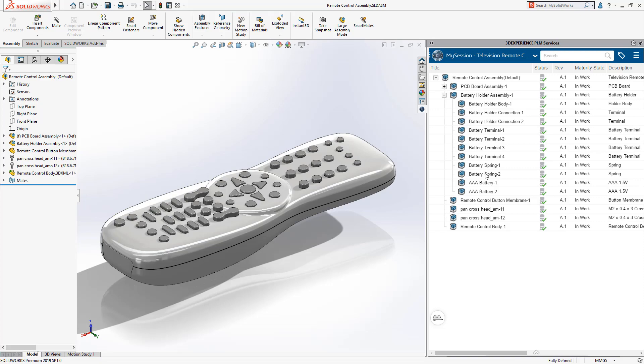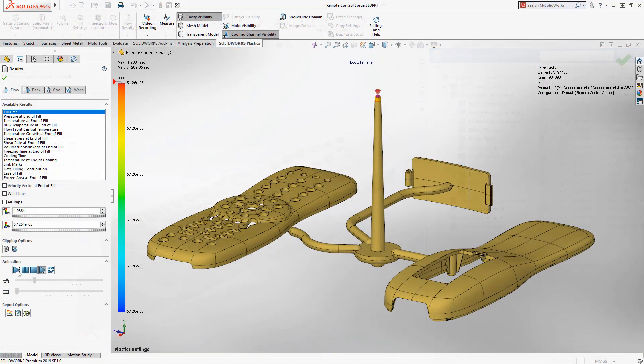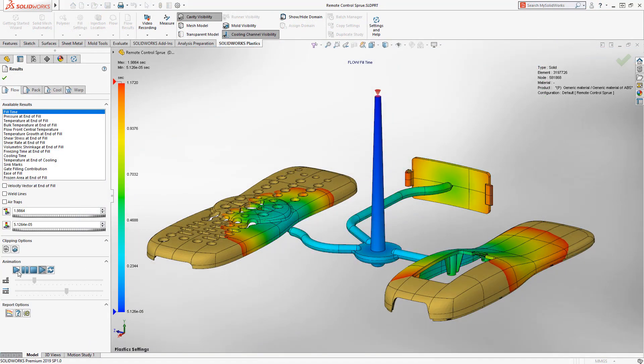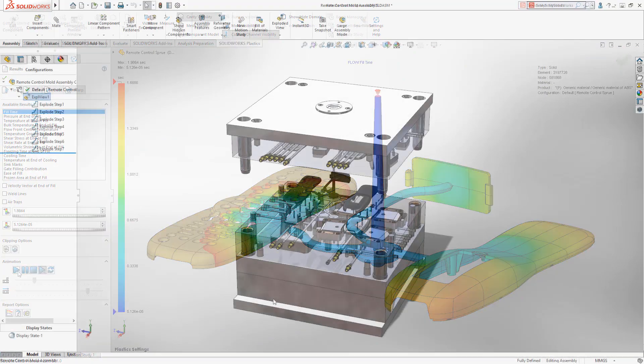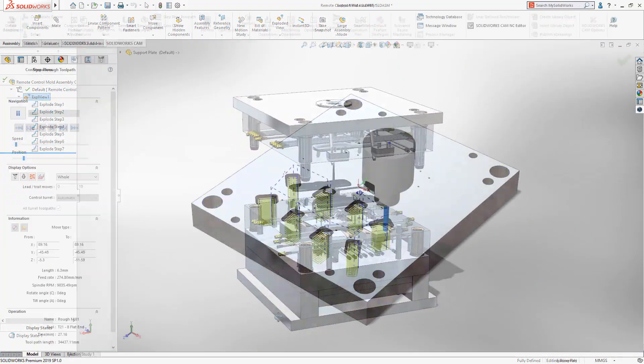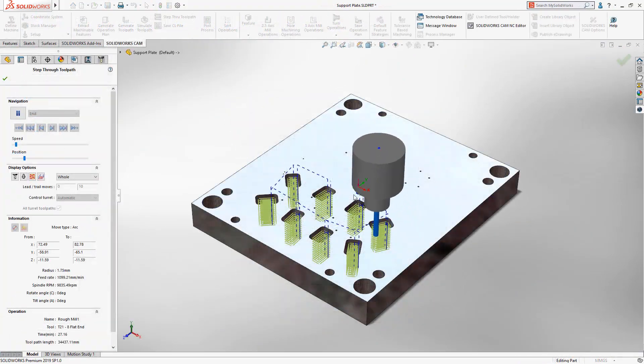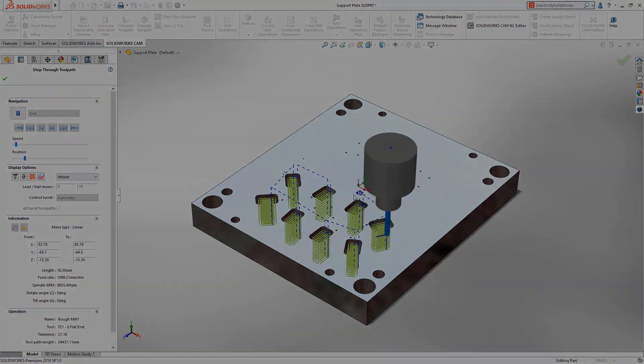This allows you to leverage the SOLIDWORKS ecosystem of products like SOLIDWORKS Plastics, Mold Tools and SOLIDWORKS CAM, so you can get your design ready to manufacture.